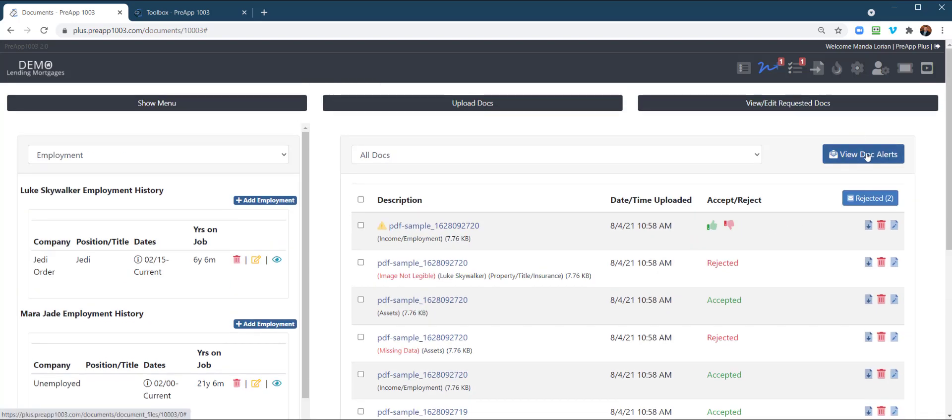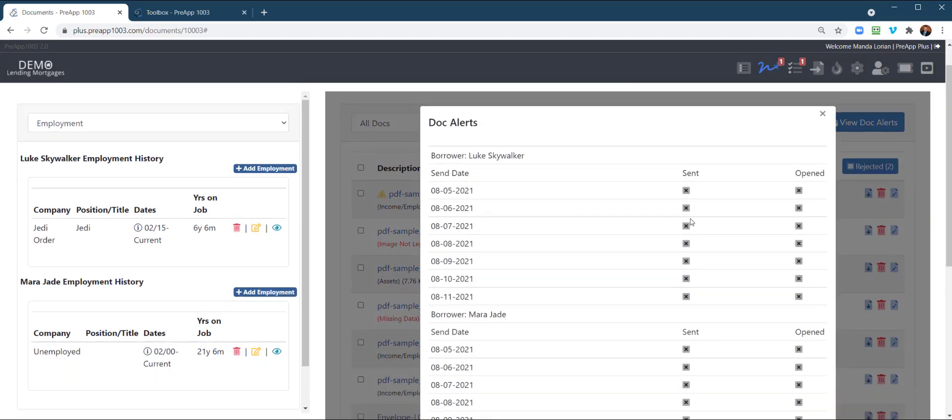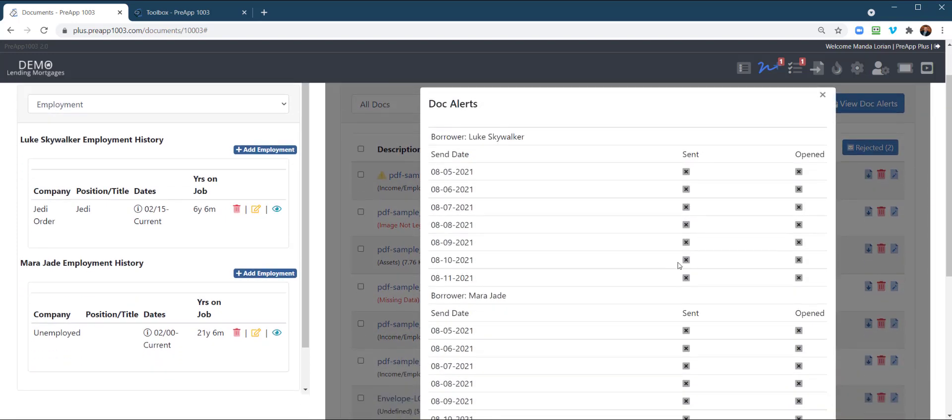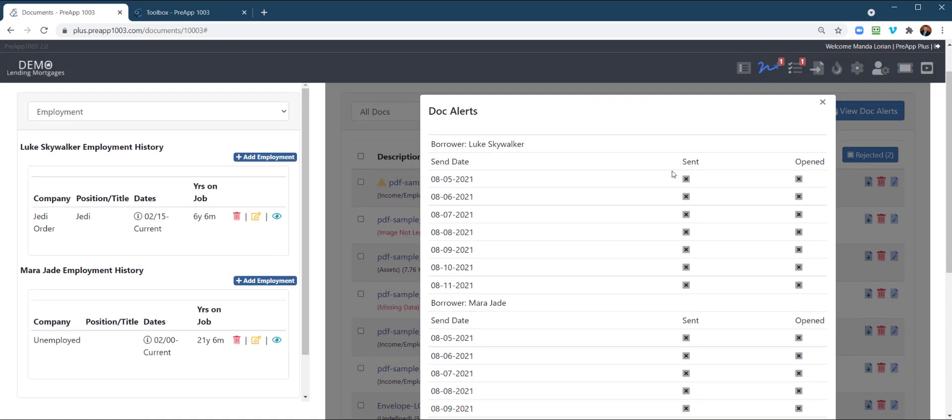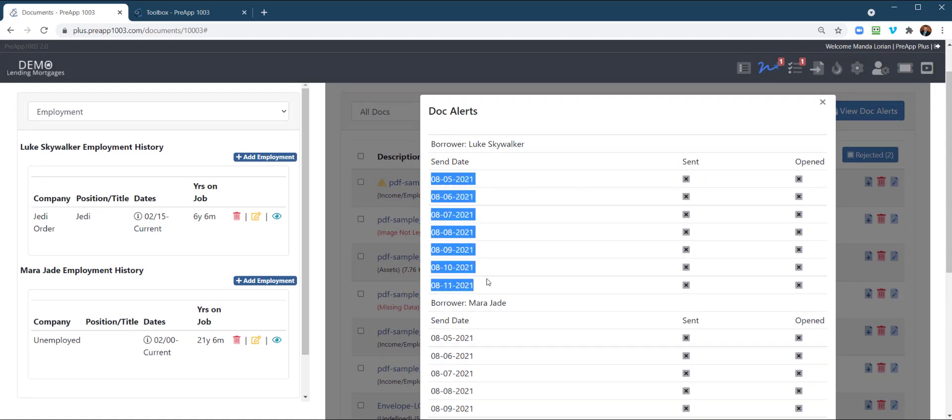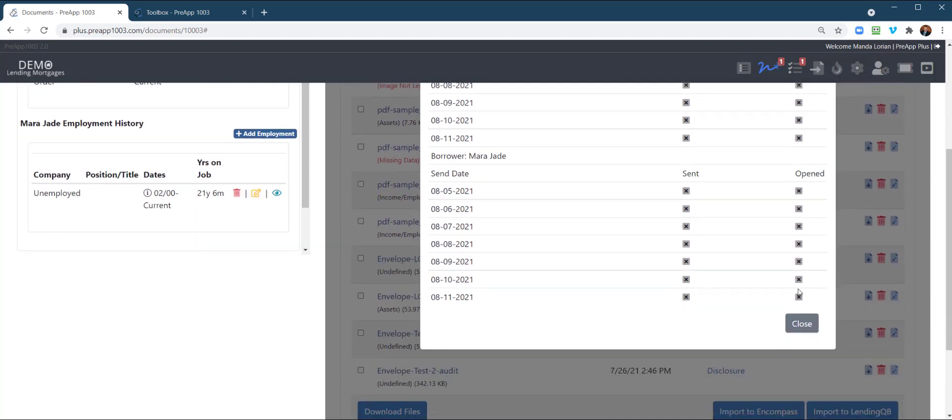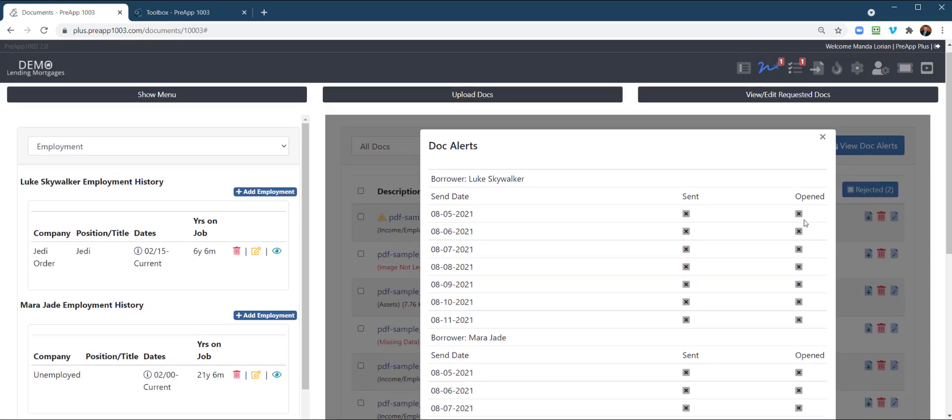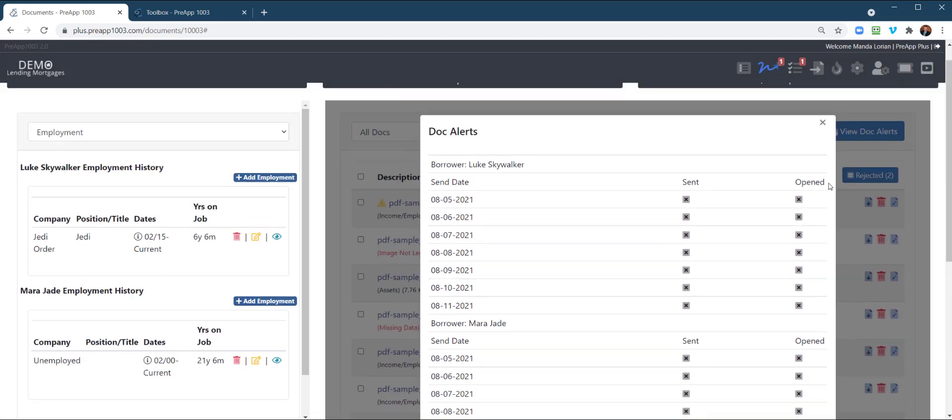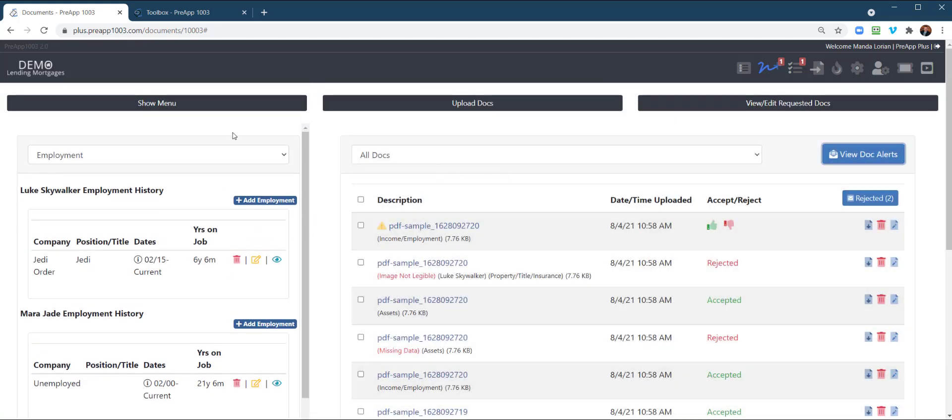So this is going to tell you which ones have been sent. And so for instance, here's the seven reminders that's going to go out. This is going to tell you if it's been sent and it'll also tell you when they open it or if they've opened the email. So you're going to be able to track that they are seeing these. Now, let's look at the borrower's perspective.